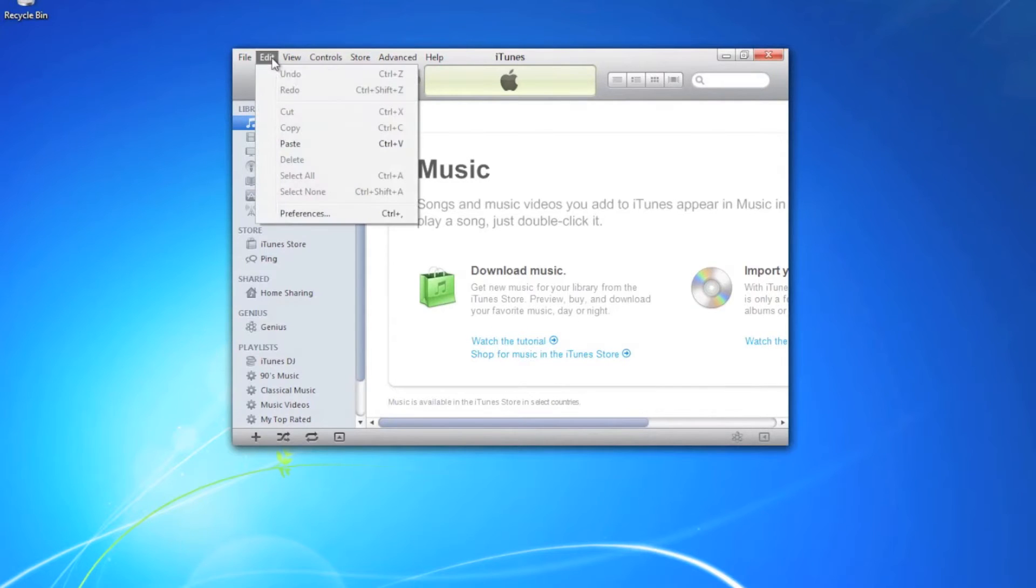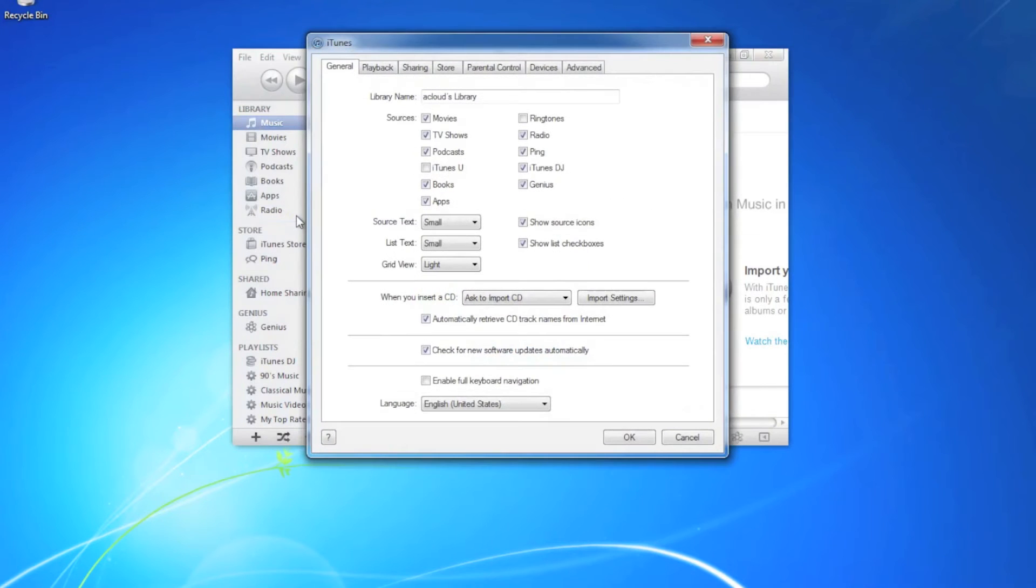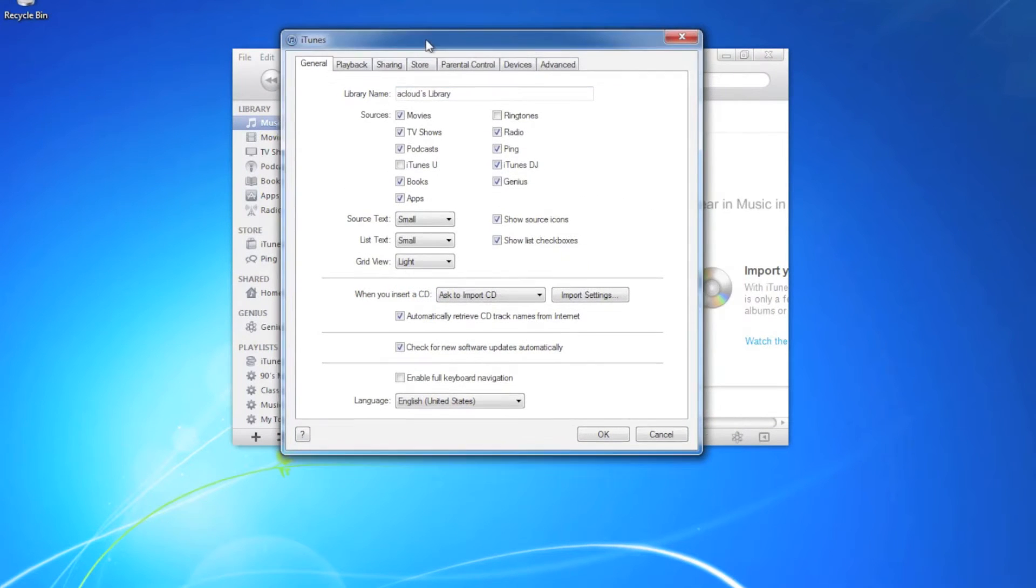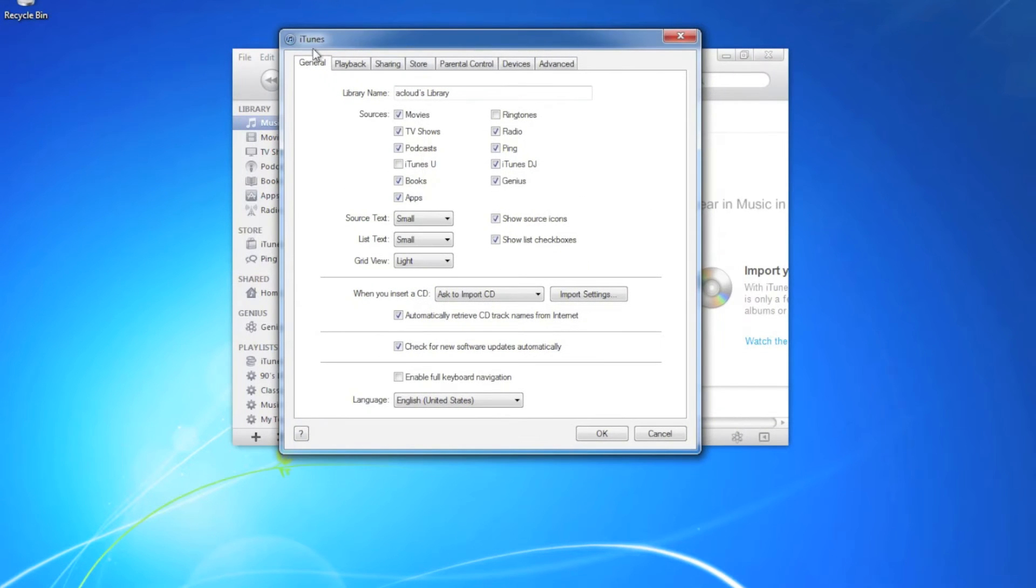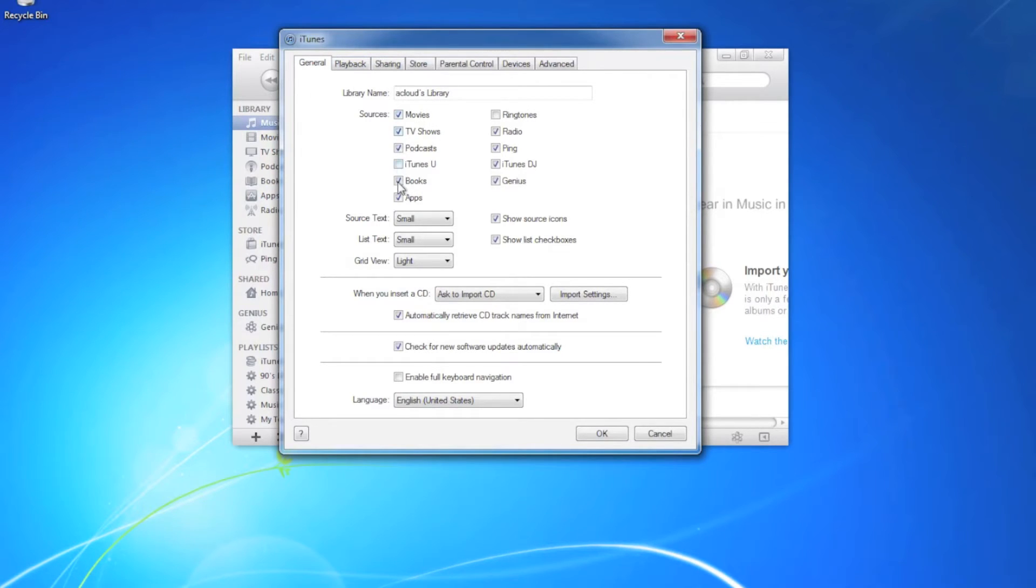Today we will be looking at the preferences in iTunes and setting those up. So if you go to edit and preferences, these are all the tabs in iTunes that you can edit for your preferences.